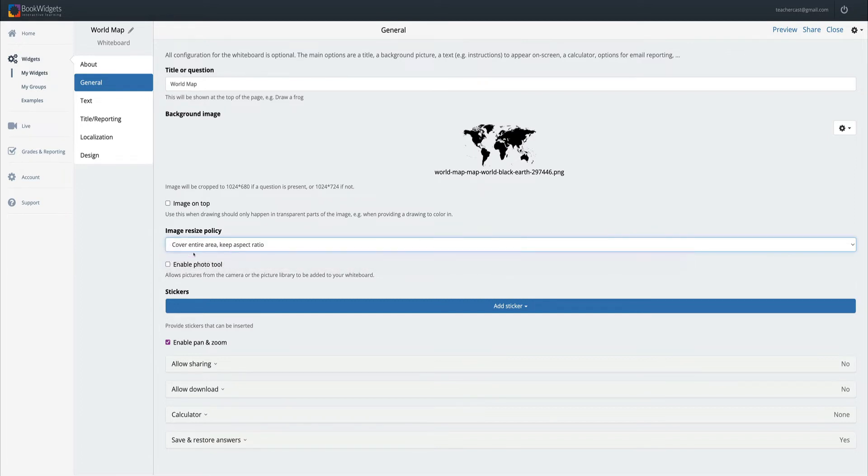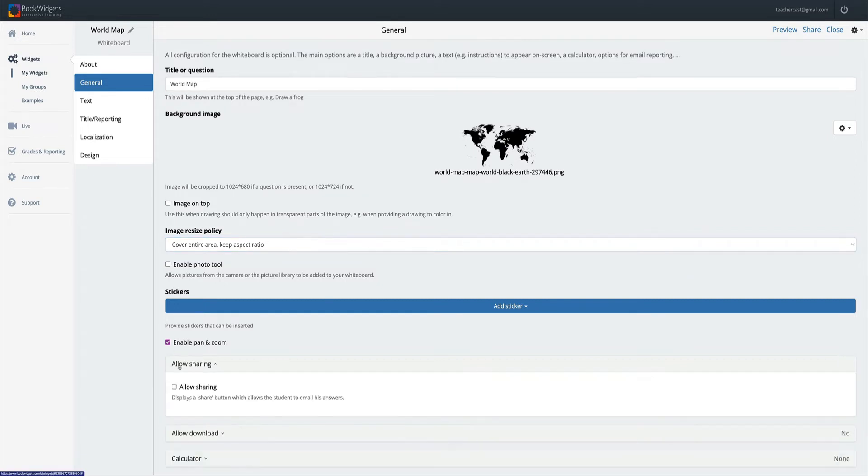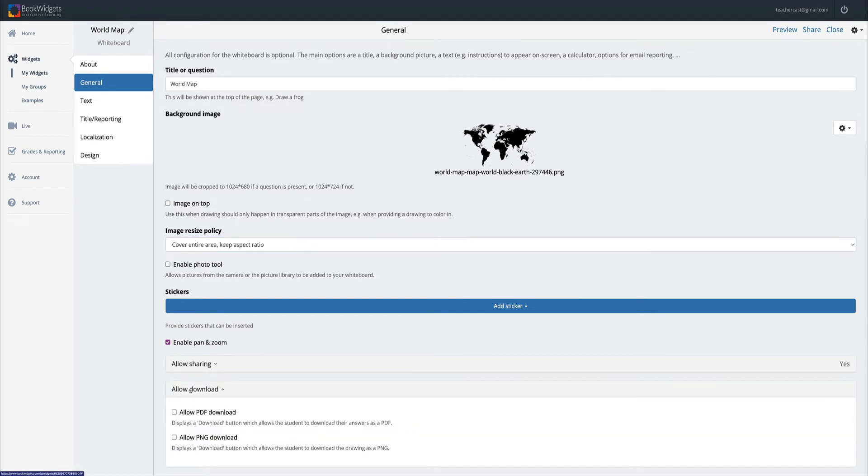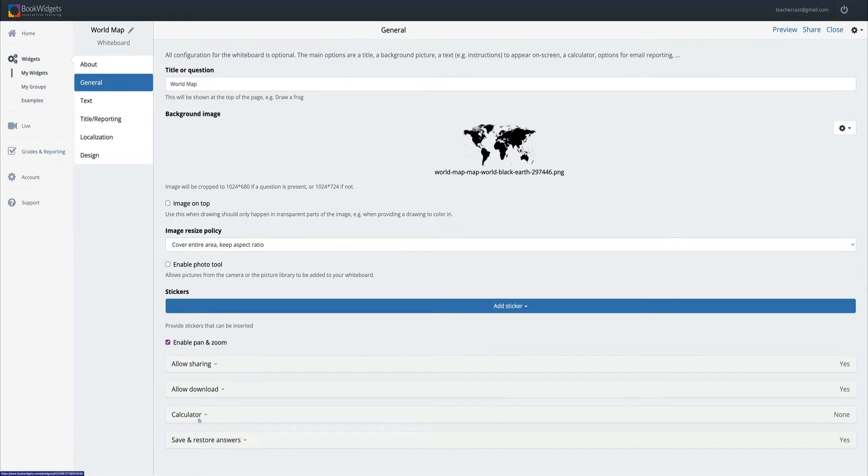We have a lot of different options here, but what we're going to do today is drop all the way down to enable sharing so I can have a sharing button. I'm also going to allow my students to download this.